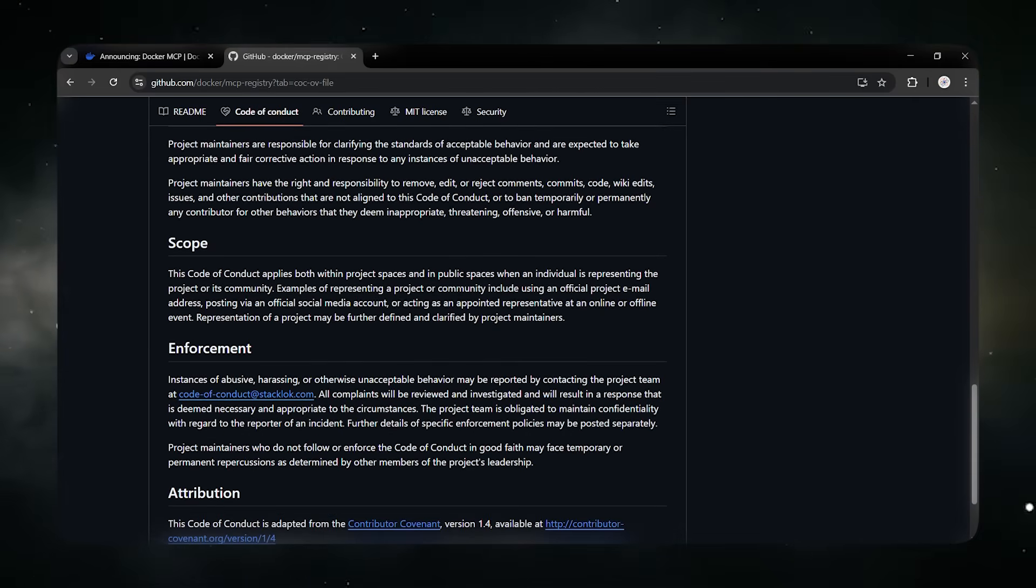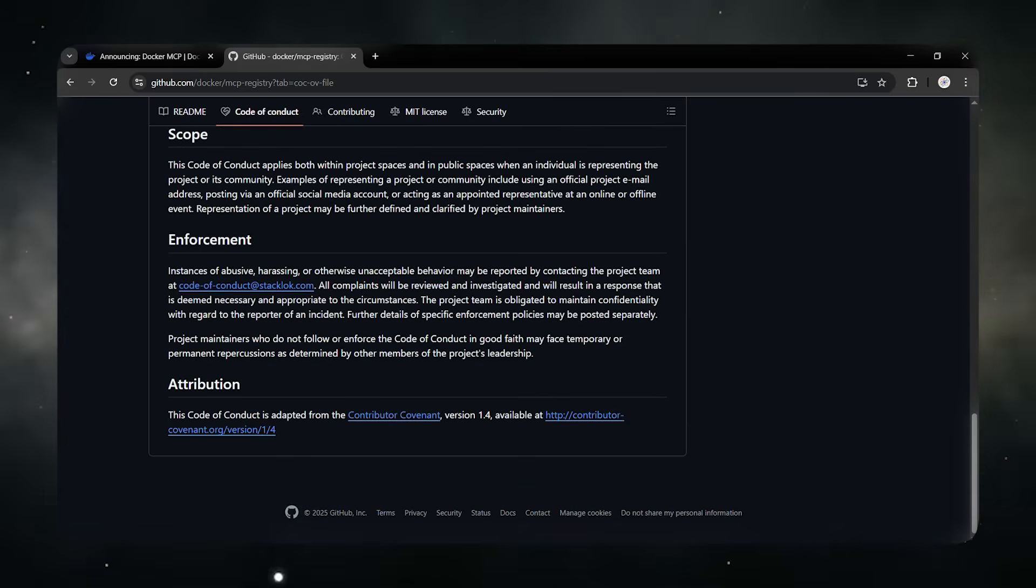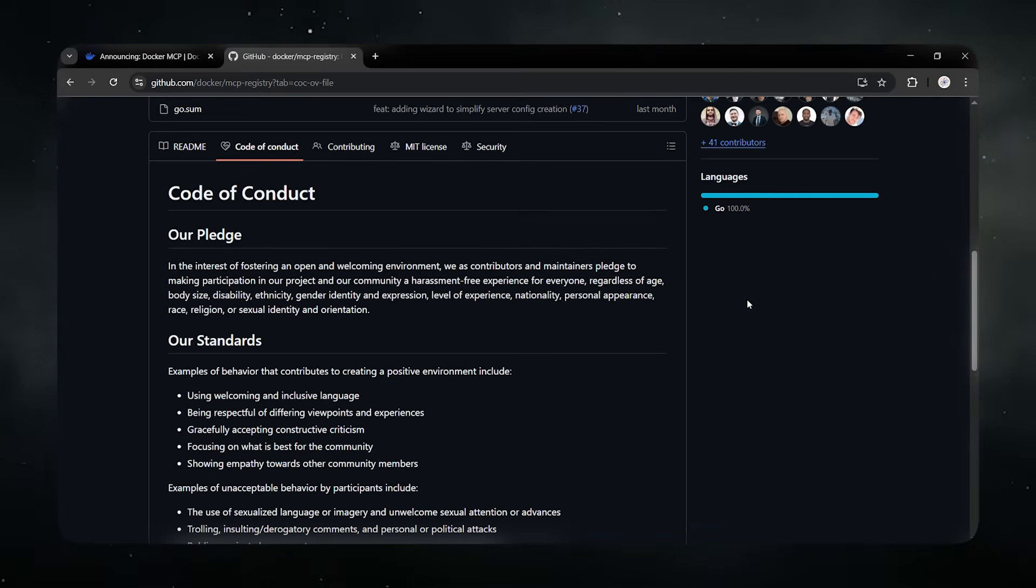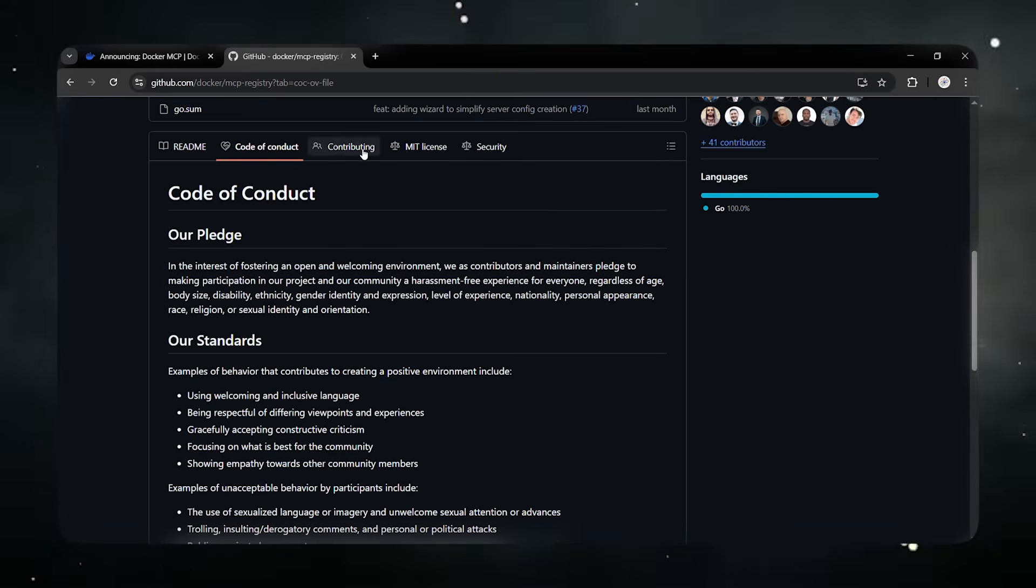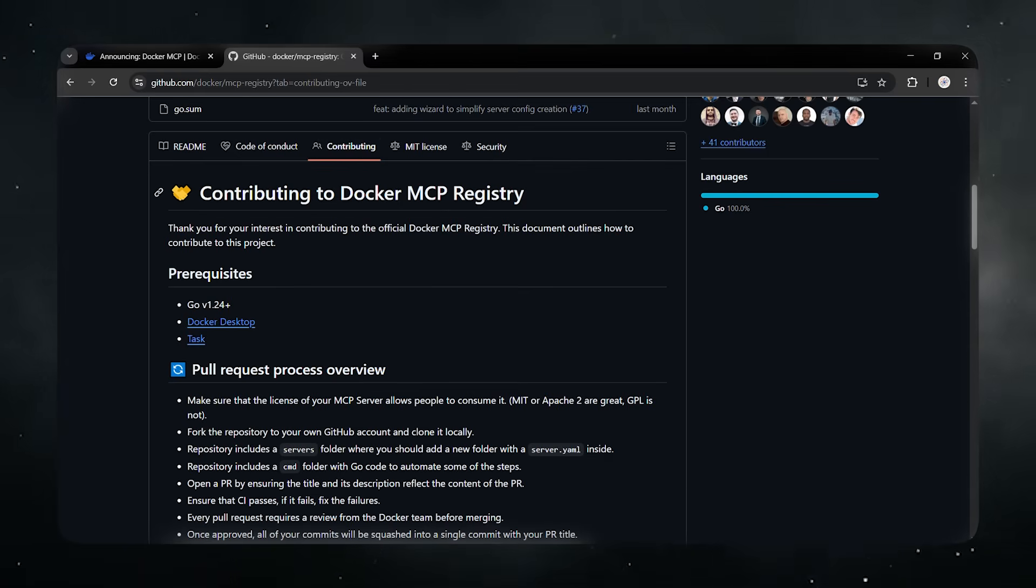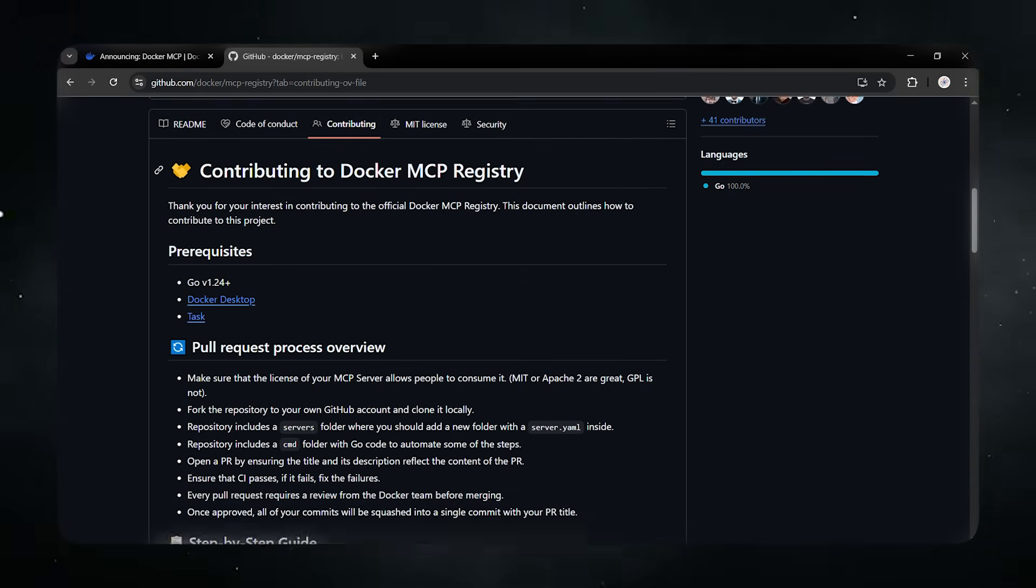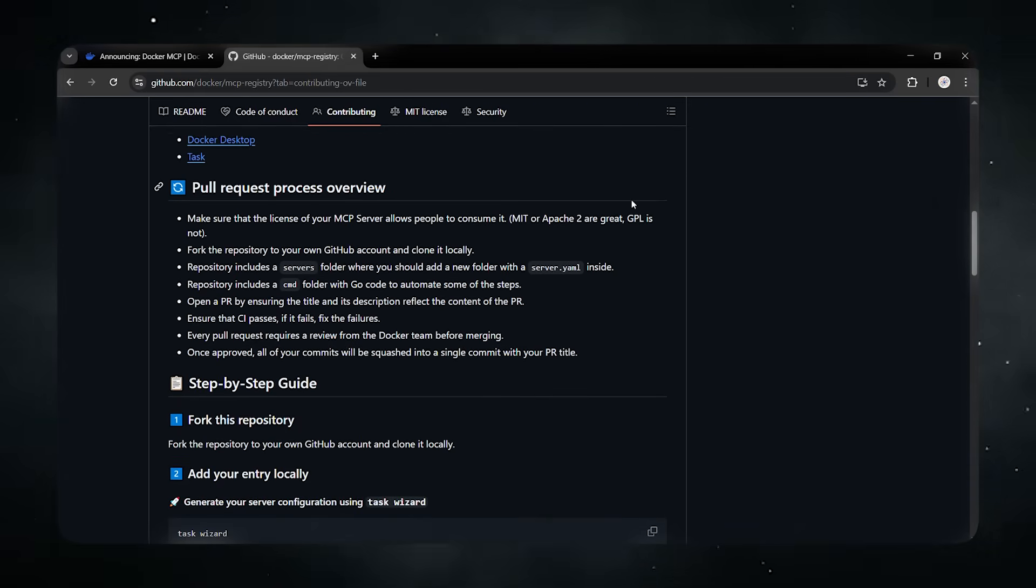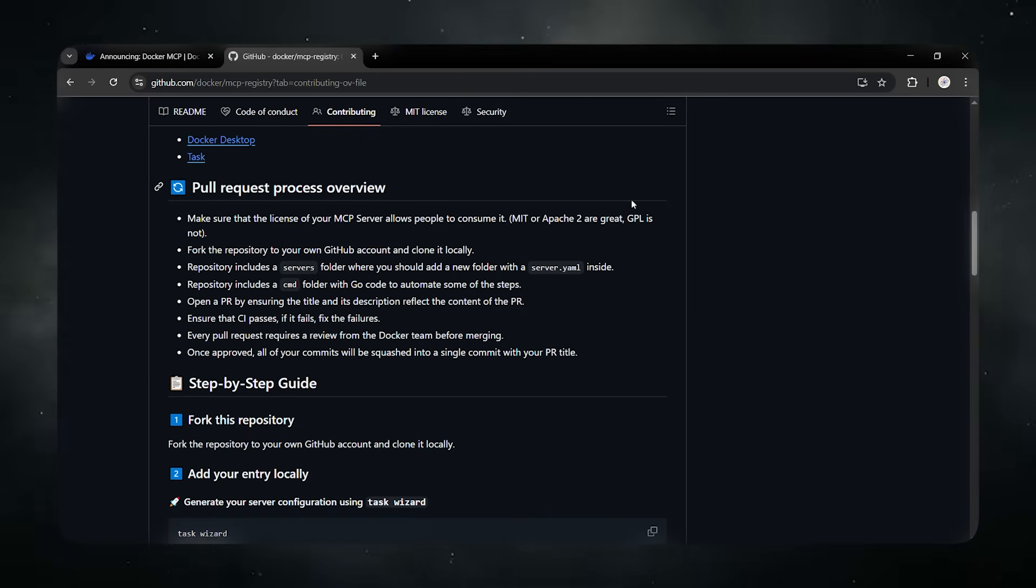With MCP toolkit, you just tell your AI in VS Code, get me issue 19. It enables the GitHub tool, securely injects your token, grabs the info, and shows it right in the chat.